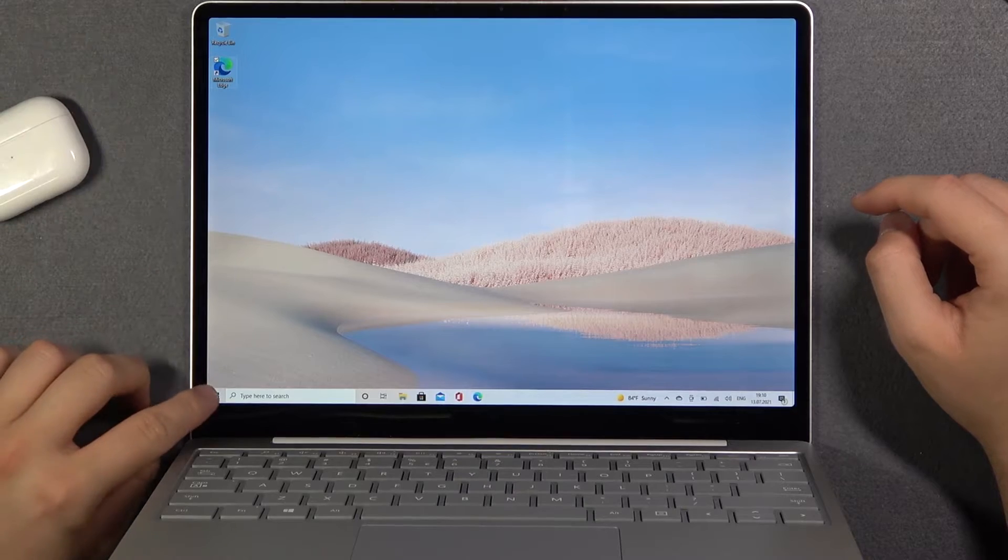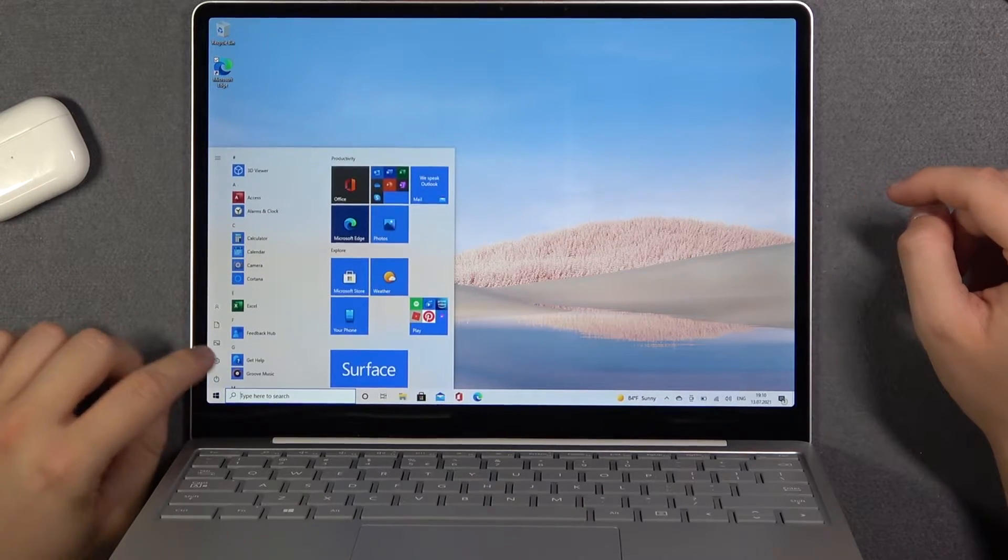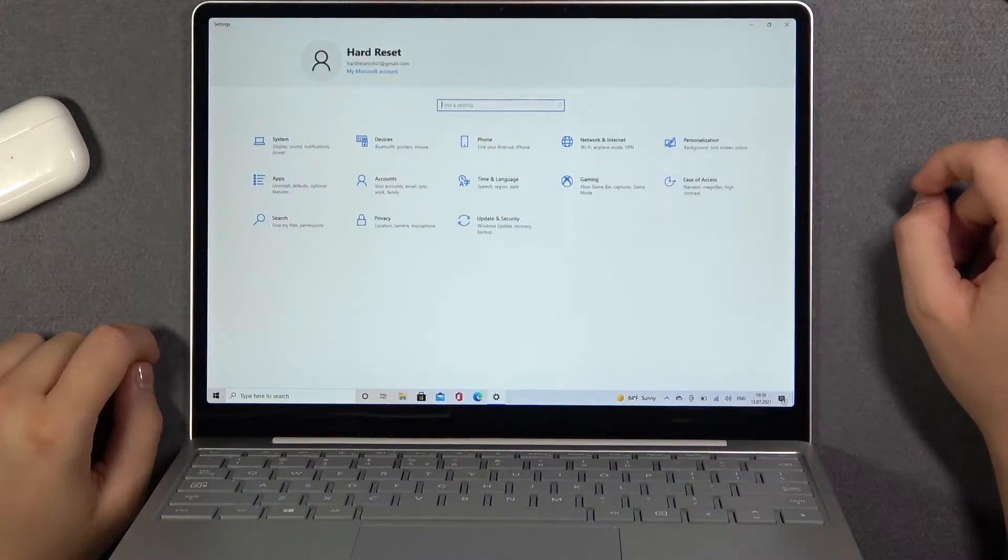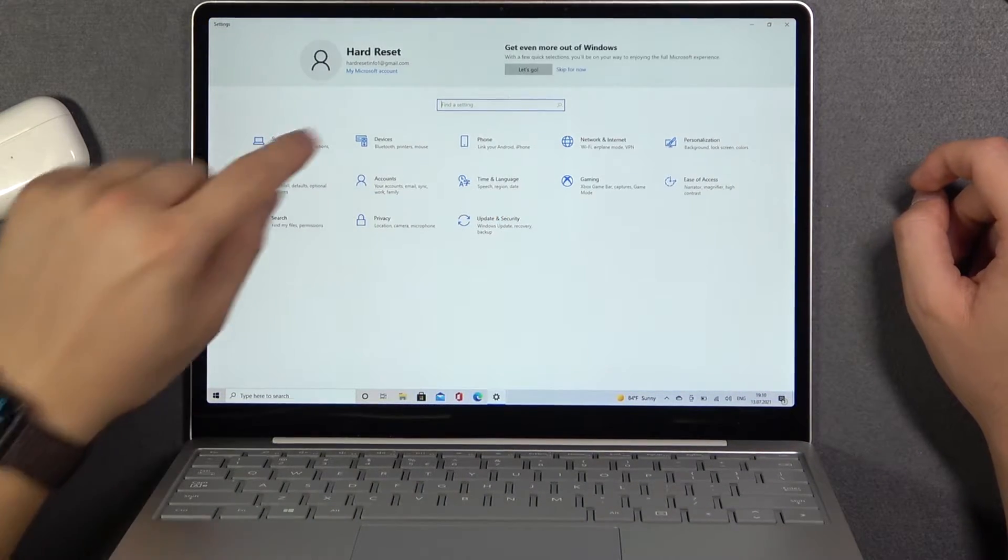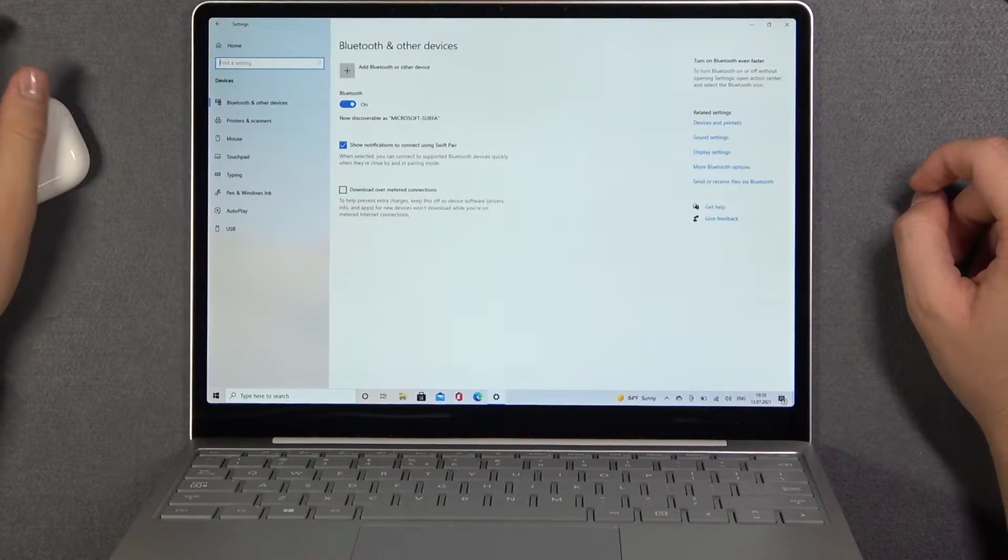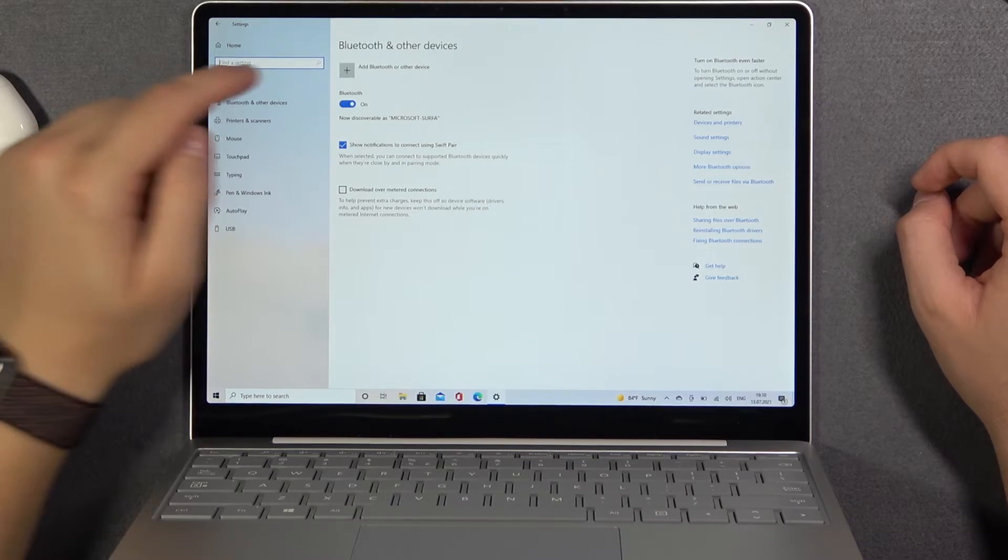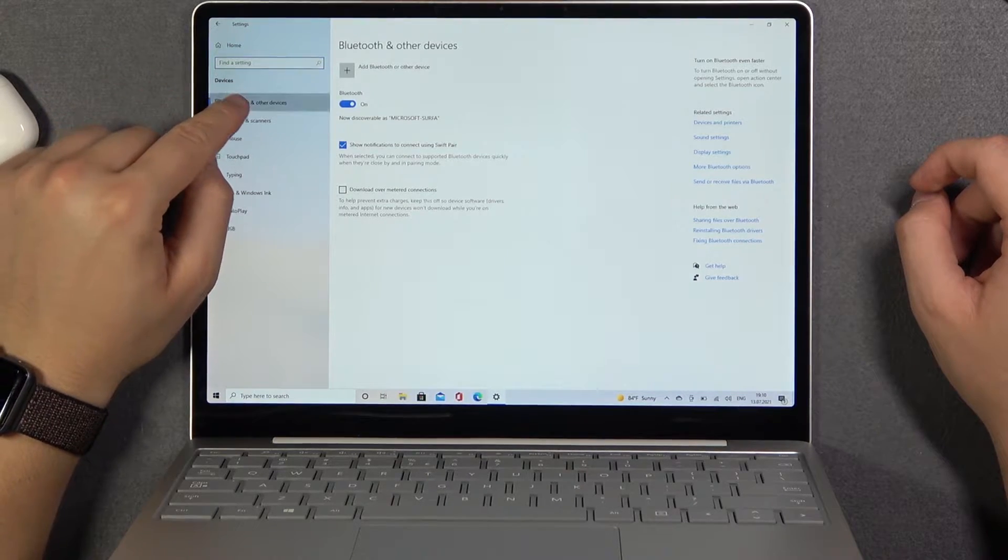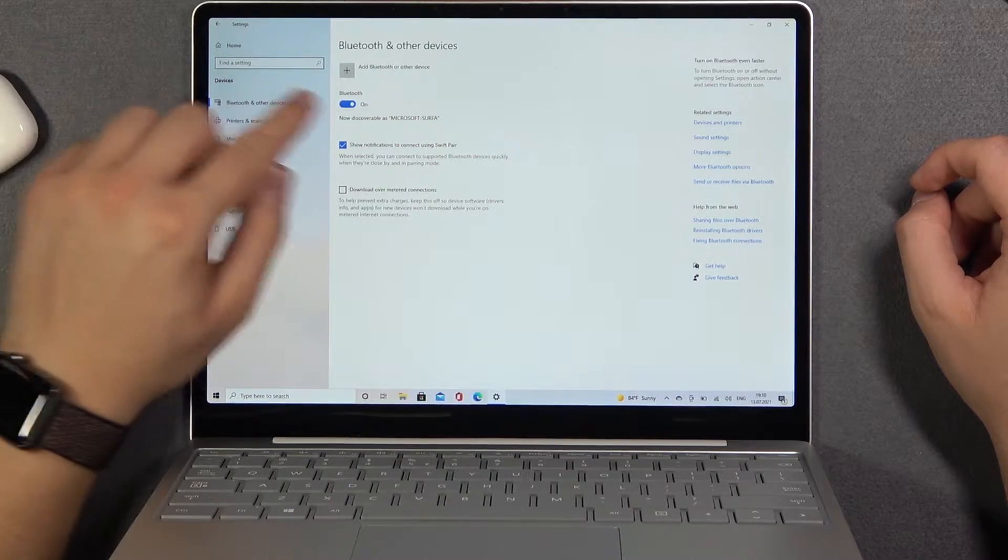First, we have to open the Settings, then go to Devices. We need to be in the Bluetooth and other devices section.